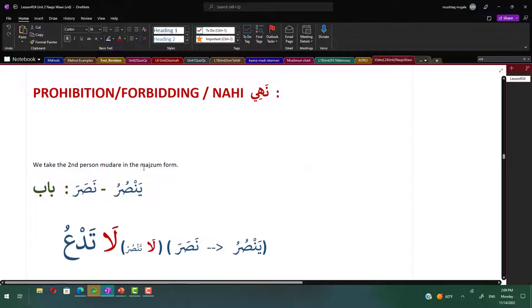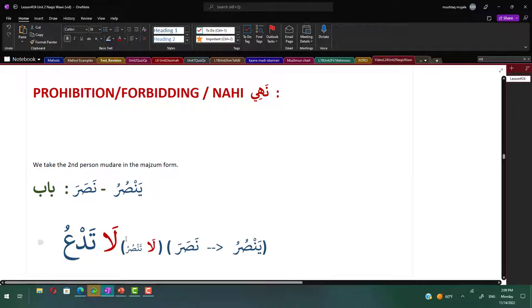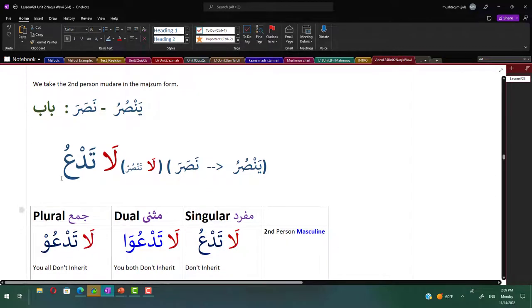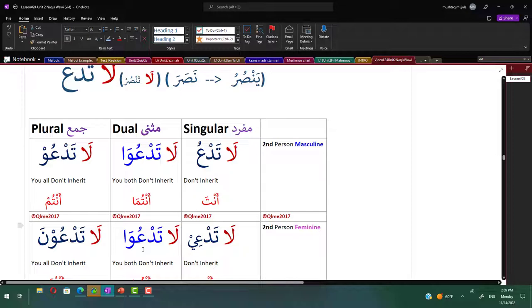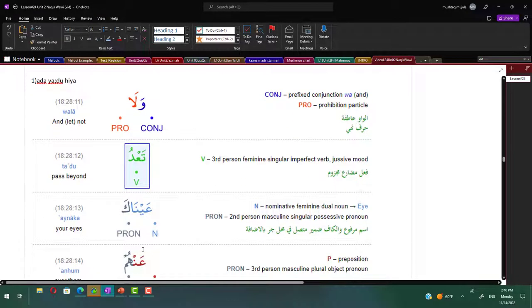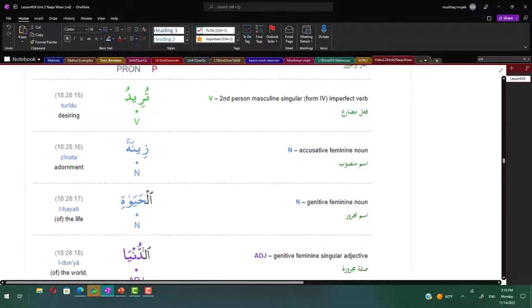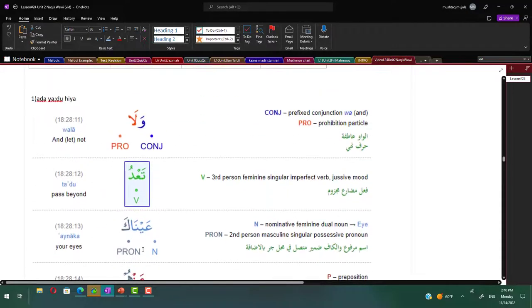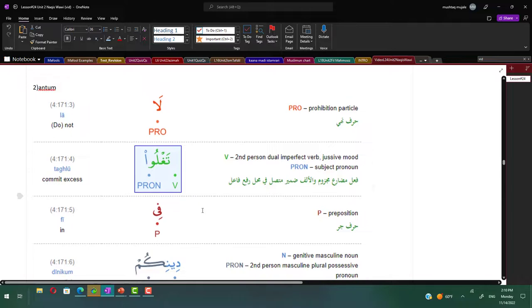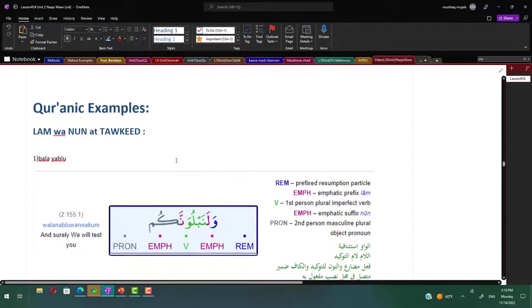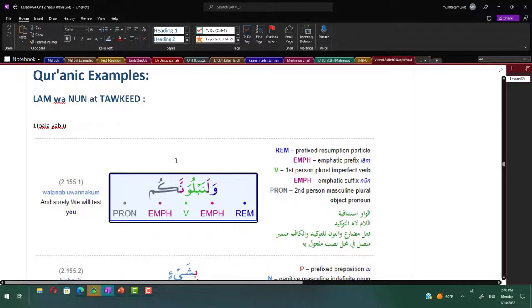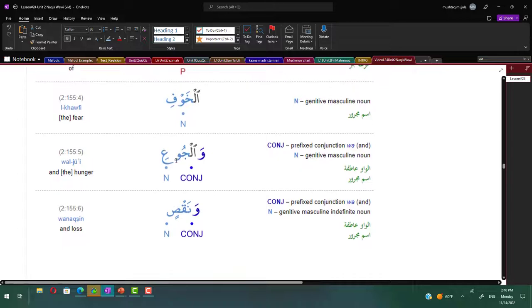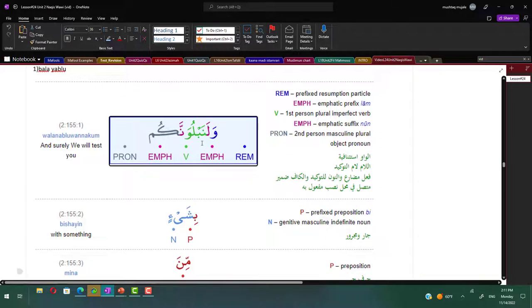Then we have the prohibition or forbidding, Nahi. How do you do this? You take the mudara and make it majzoom with la forbidding. La tansur becomes la tad'u - the waw drops. La tad'u, la tad'uwa, la tad'uw, la tad'i, la tad'uwa, la tad'uwna - the noon niswa will not drop. Examples: wa la ta'du 'aynaka 'anhum turidu zeenata al-hayati ad-dunya - and let not pass beyond your eyes. La taghlu fi deenikum - do not commit excess in your religion.